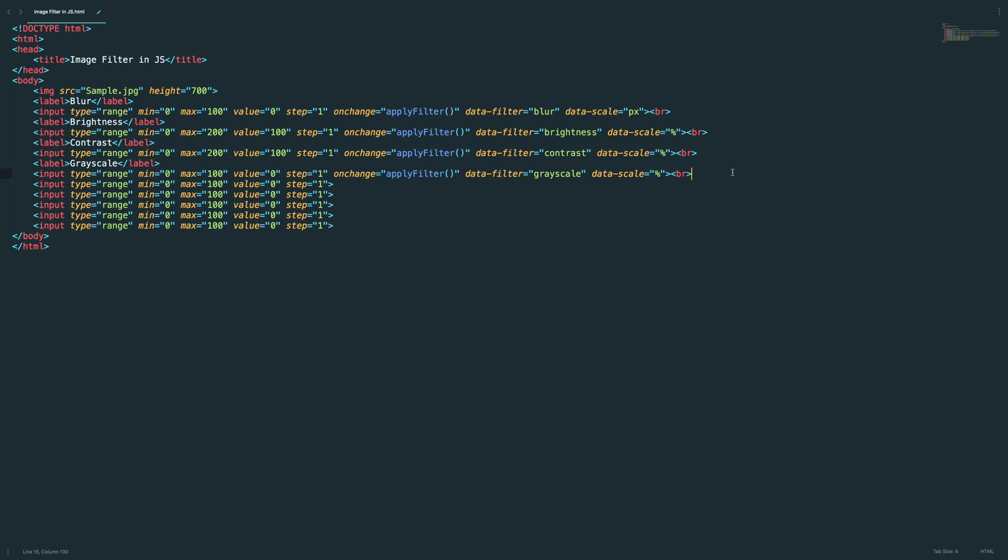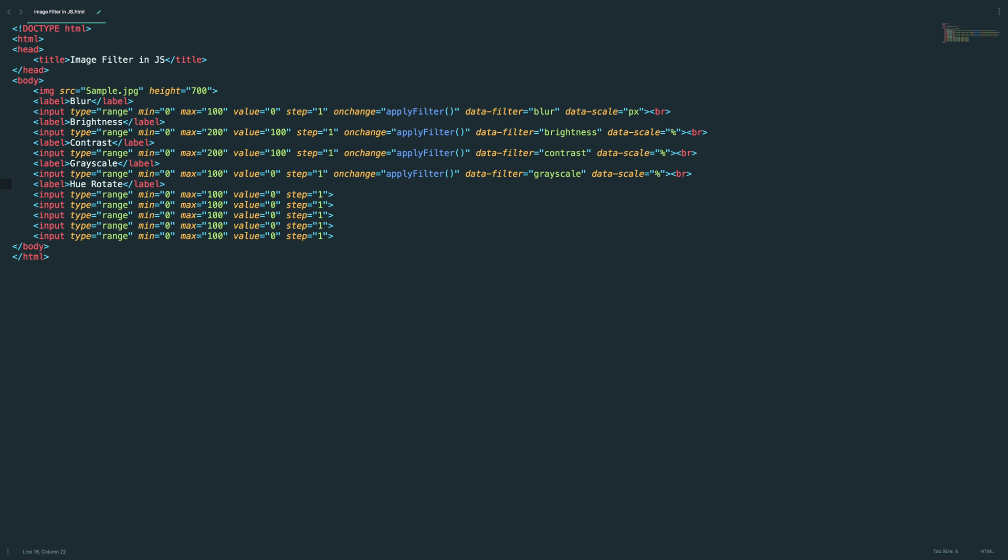We need to change this to grayscale, but the thing is the default value will be zero and max will be 100 in this case. Yeah, fine. Then hue rotate.